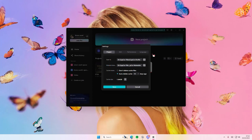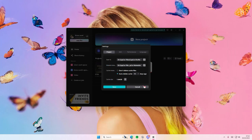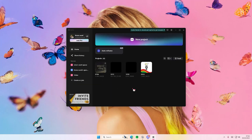If you want to change where you save it to, just press the button here, select another folder to save it to, and then press Save. I'm not going to change the folder, but yeah, that is it.